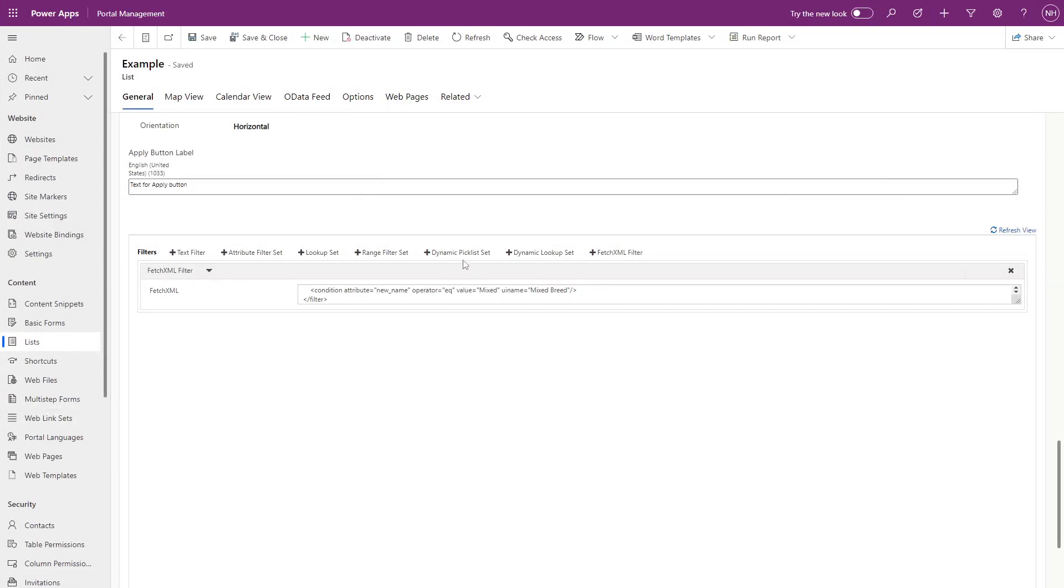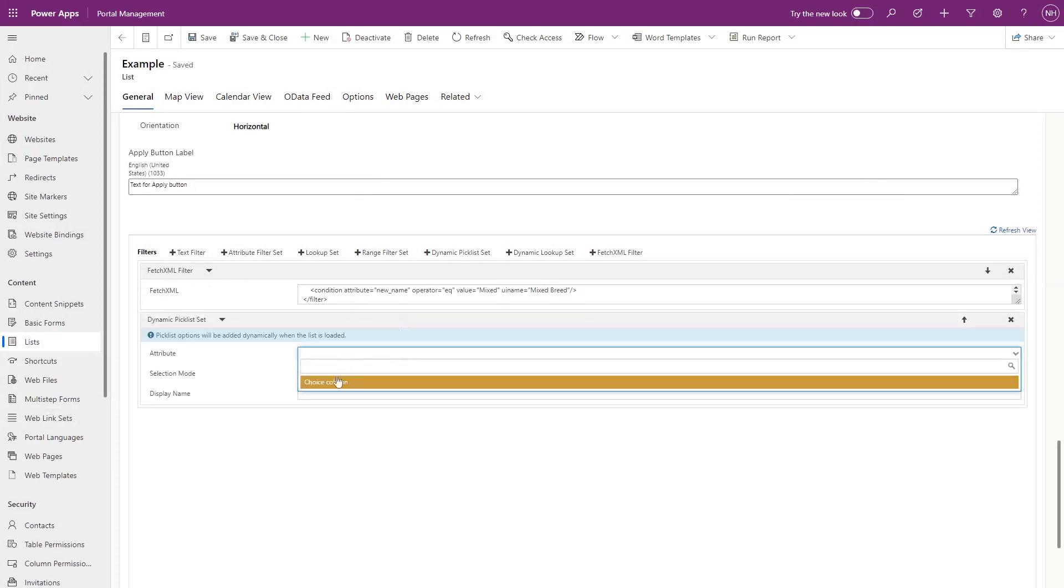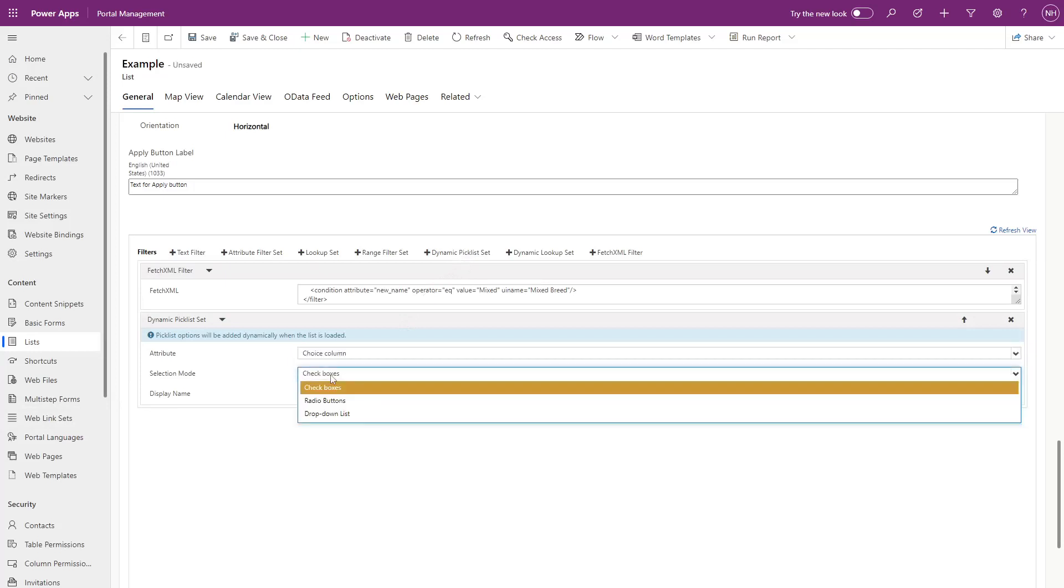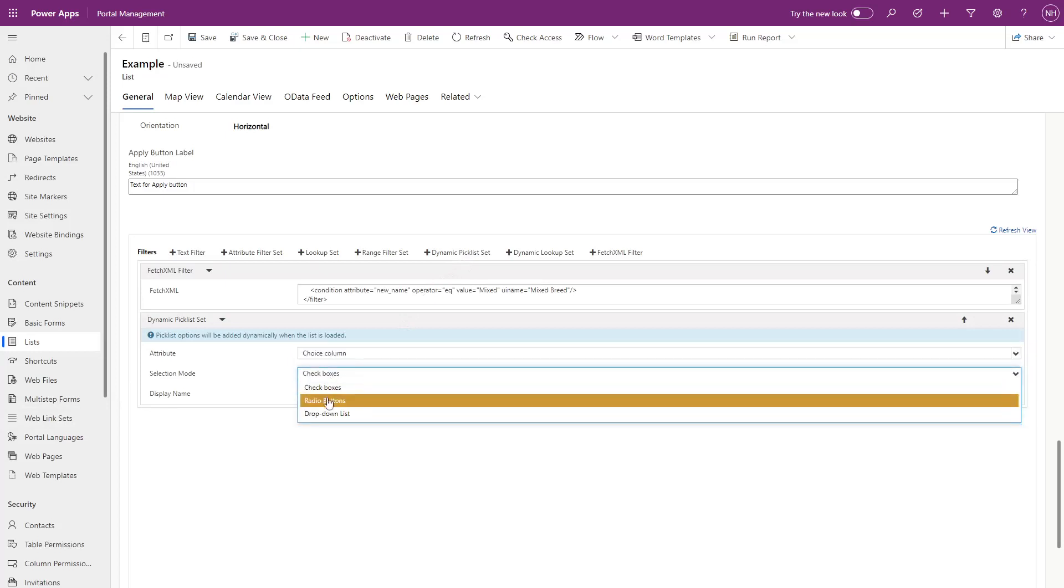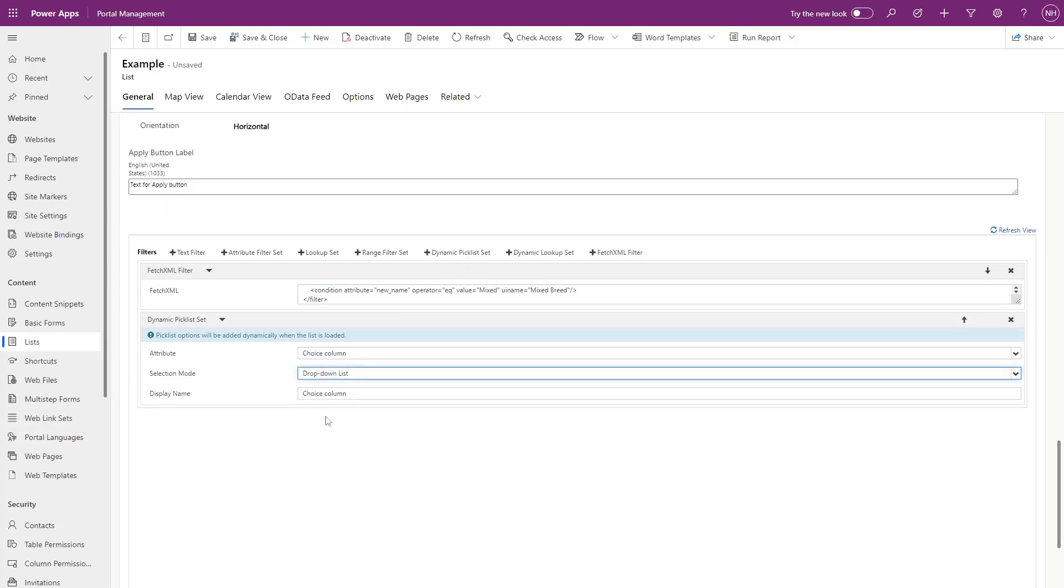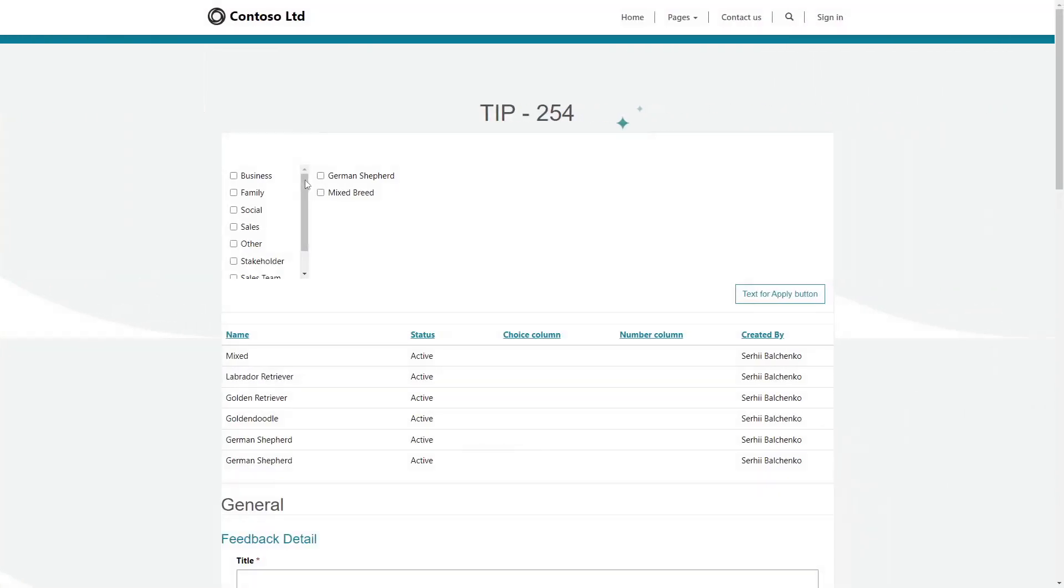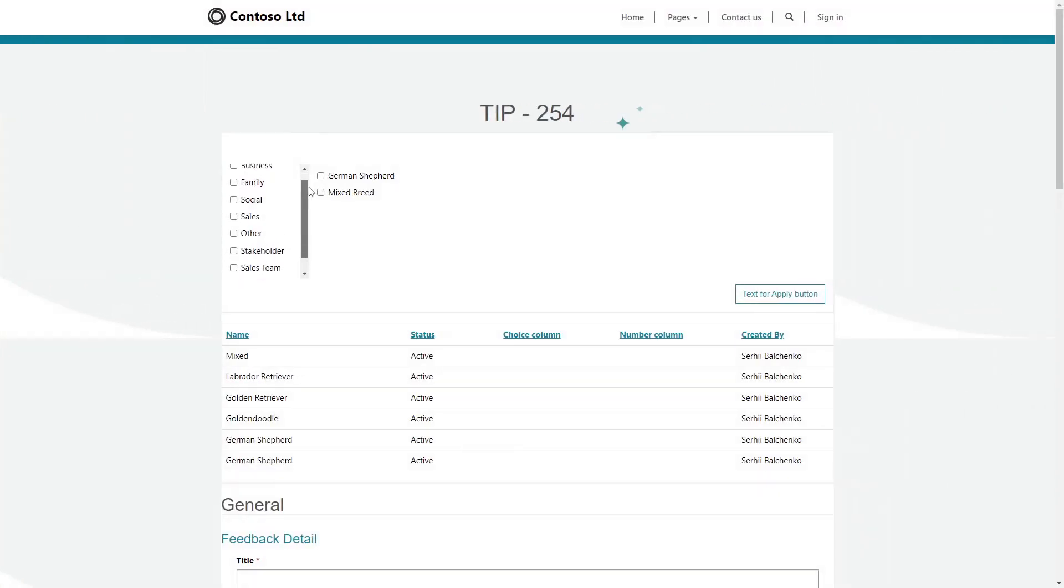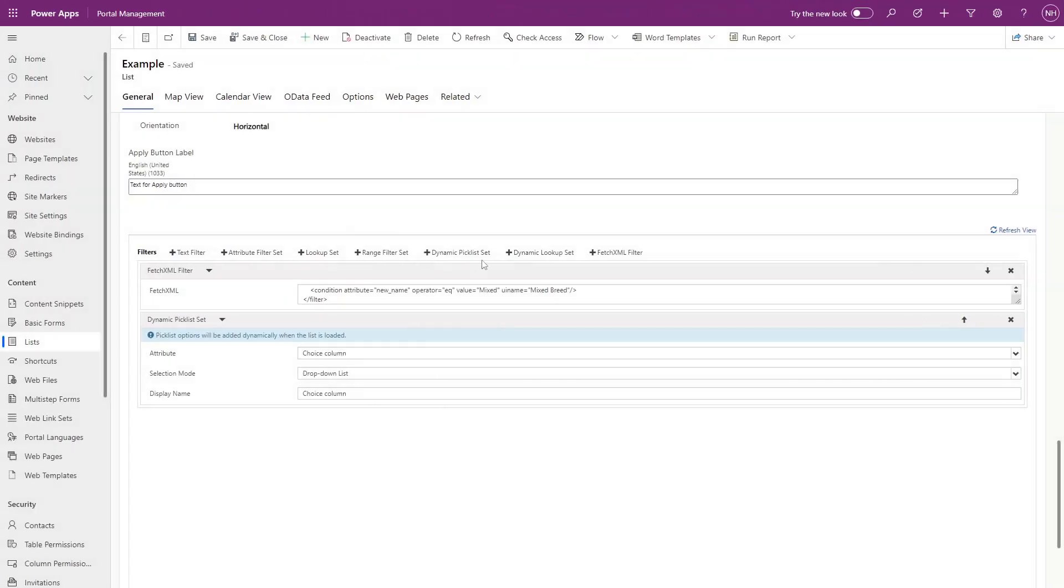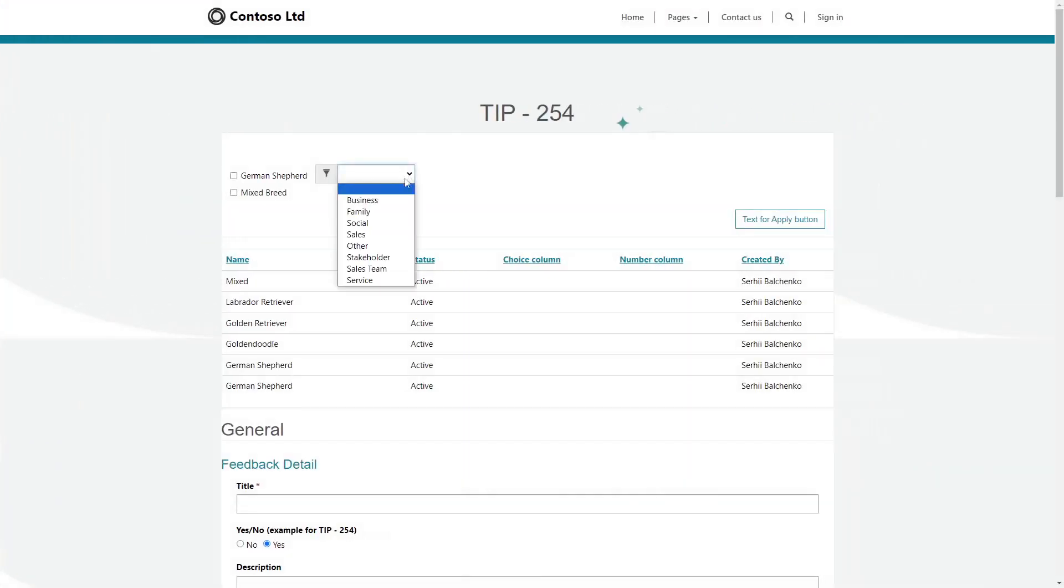There is one thing you can do here that you can't do in the Power Pages Design Studio. And that is customize the options available for filters based on a choice column. In the design studio, if you select a choice column, it will automatically include all choice options. This is known as a dynamic pick list set in the Power Pages Management app.